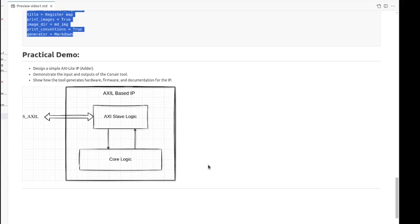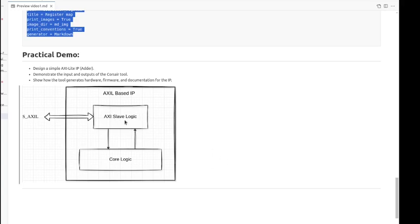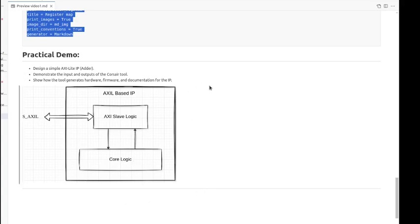In the next section, we are going to see a practical demo by designing a simple AXI-Lite based IP, which is an AXI-Lite adder. We will use Corsair tool to generate the AXI-Lite slave logic and connect it to the backend core logic, which is the adder. And we are going to use cocotb to test this AXI-Lite based IP.